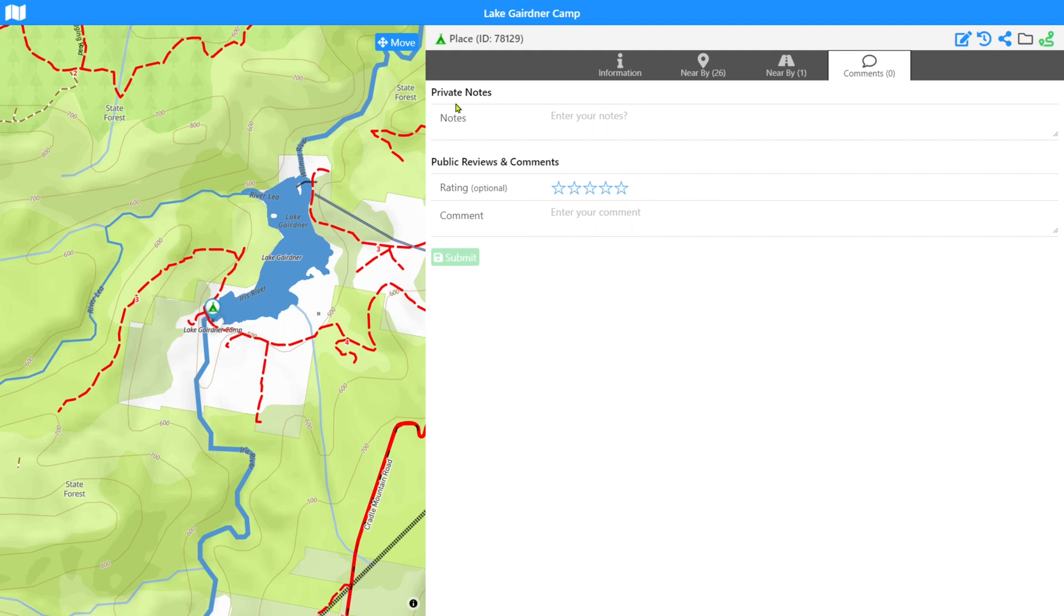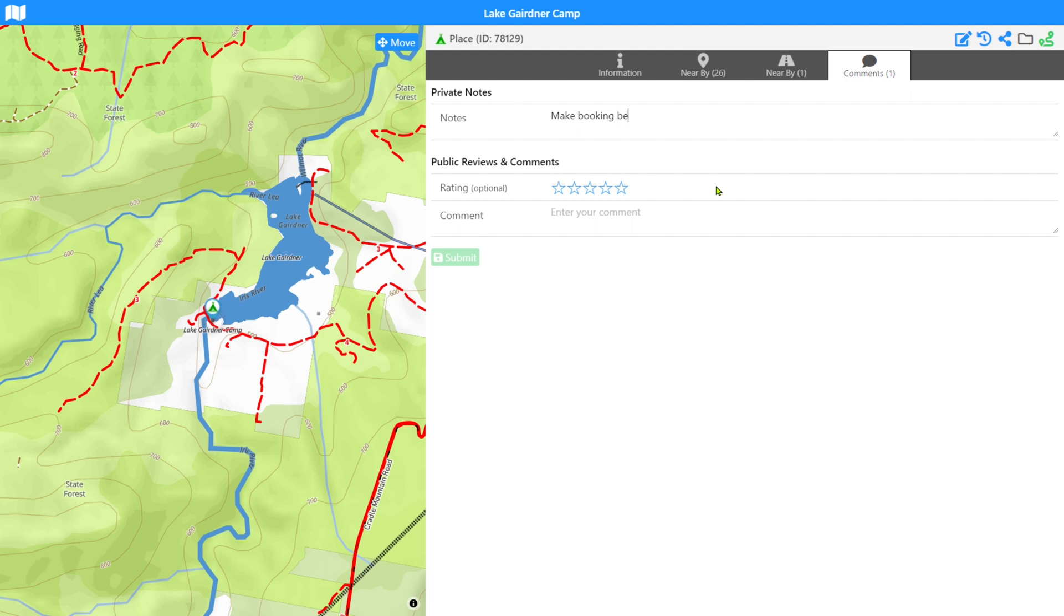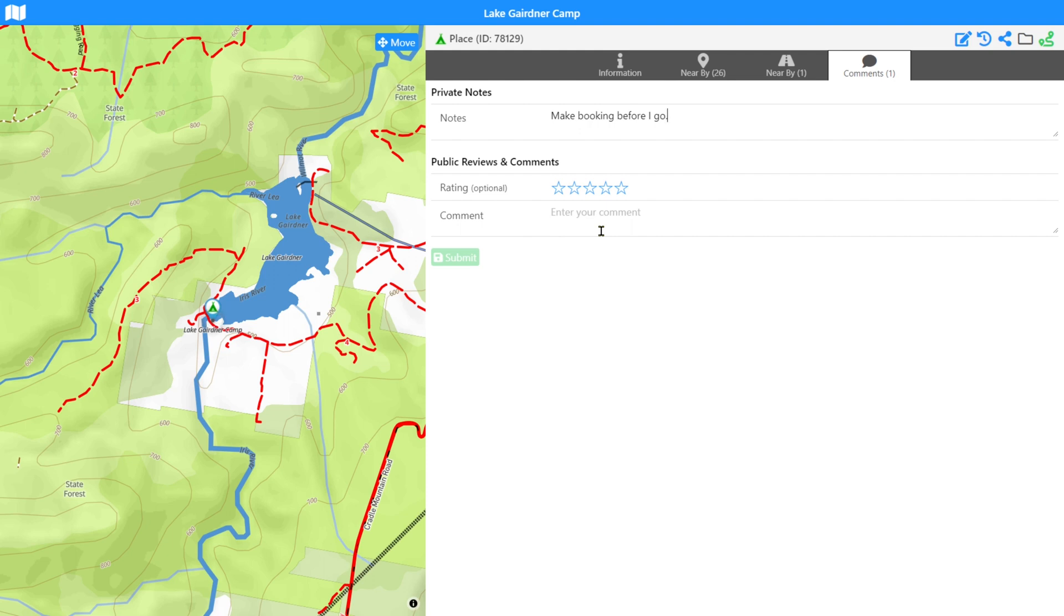The last tab that we've got in the places is the comment system. Comments now includes private notes. We can enter private notes in here. These are stored in your account. Visible only to you. You can make comments. You could put in here, you know, make booking before I go. And we'll leave that particular note in the system, the public reviews and comment system. As you've had it before, you can optionally rate and place a comment here. This is visible for anybody else to look at moving forward. I probably should have selected a place that had comments, but I didn't.